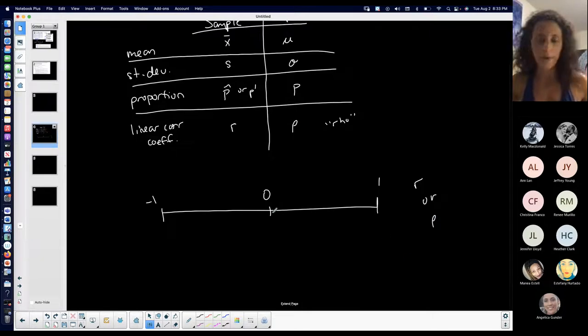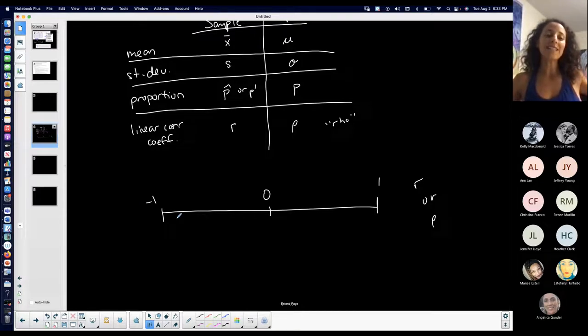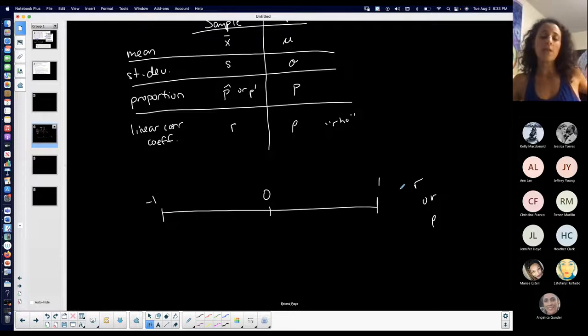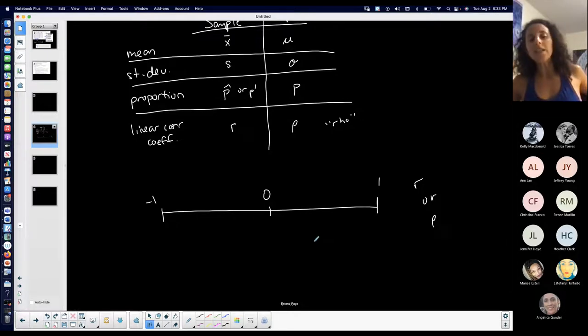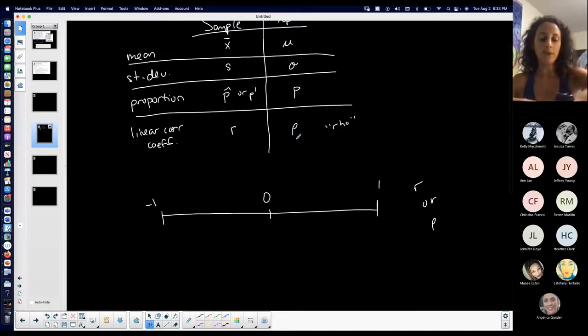You're never going to have a rho that is either less than negative one or greater than positive one. It's going to be between negative one and positive one. It can be negative one or positive one, but most likely you will not see those values because that's like a perfect situation which is never going to happen.